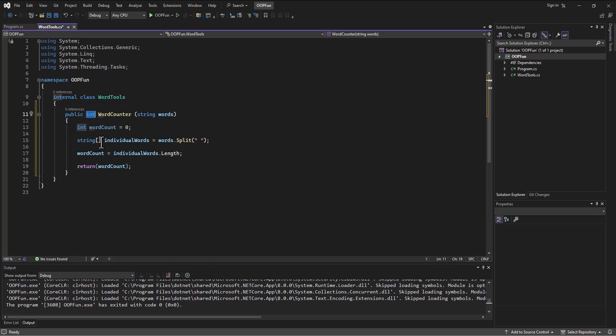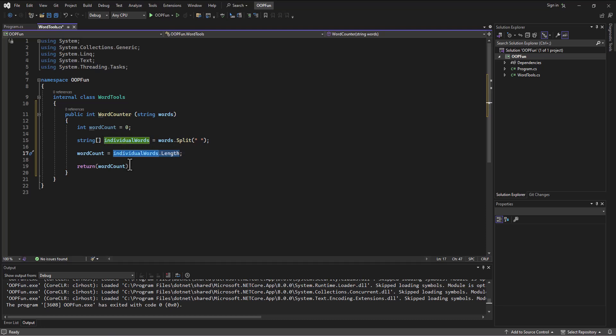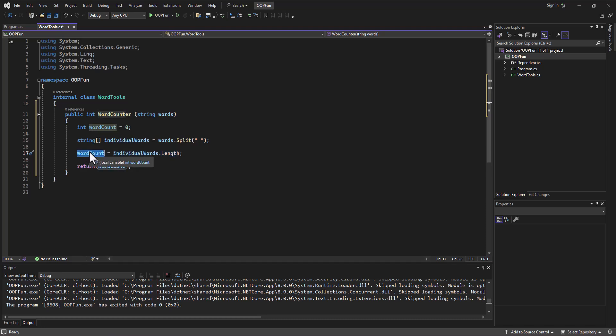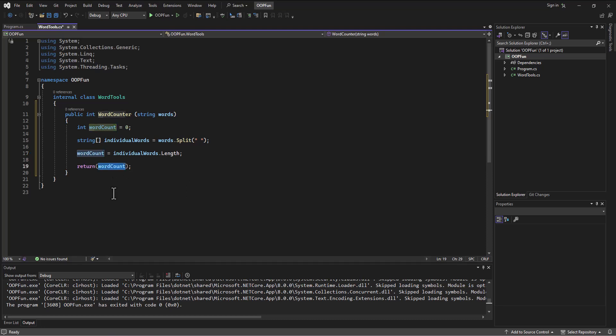And then once we had that, then we took and used the length property of that string array to tell us how many words it came up with and then we're setting that to this word count variable and then we return the word count variable.